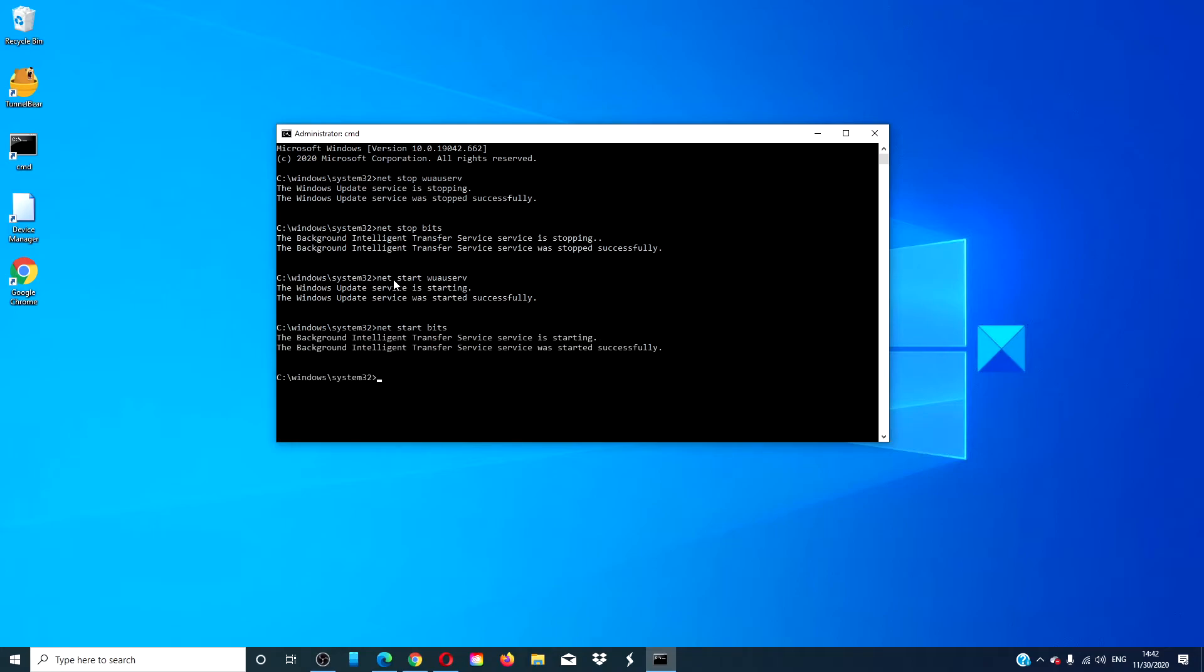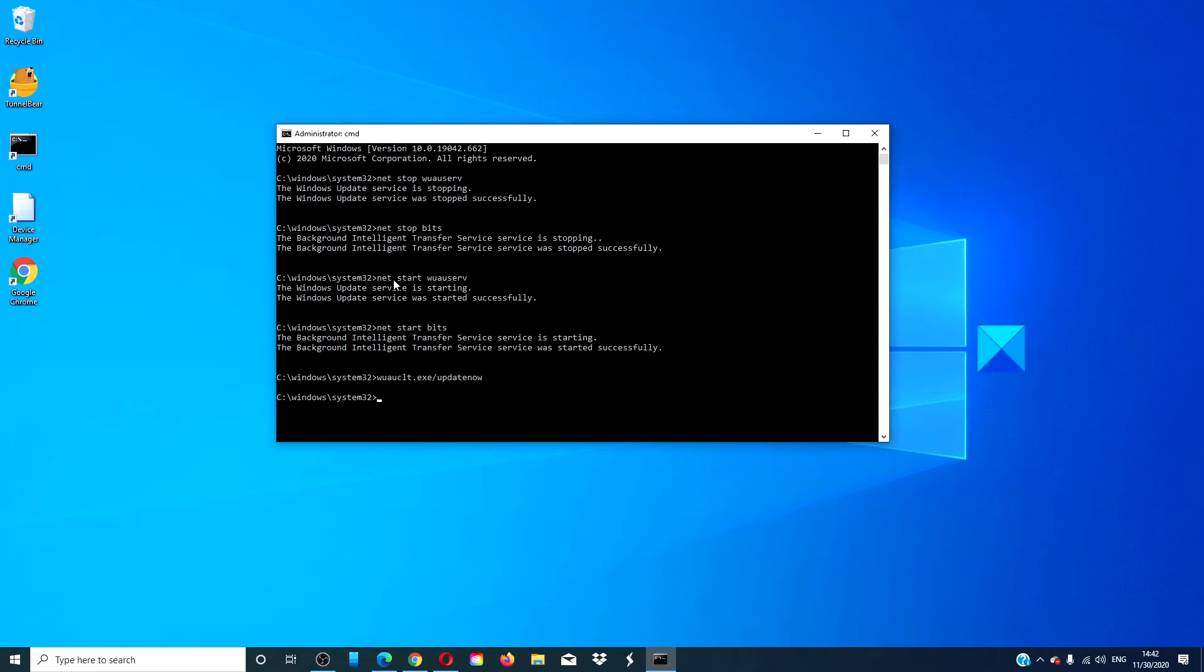Then, type in wuauclt.exe /updatenow and hit enter. The command will force Windows to start checking for updates and start downloading.